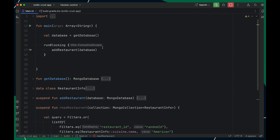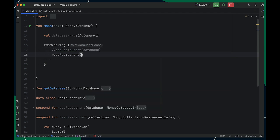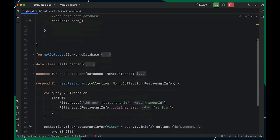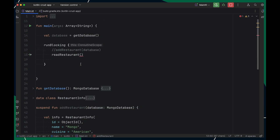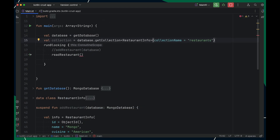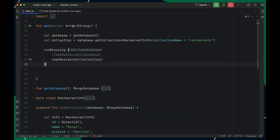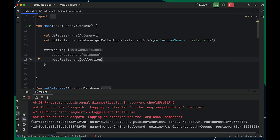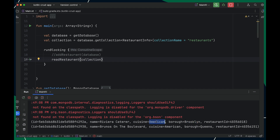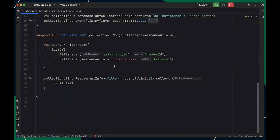Now let's run this — I'll comment out the previous call and add the new method. Let me also write the collection retrieval code, copy it, and pass it in. All set — let's run this. We got our result set back showing restaurants which serve American as a cuisine. With this, we have successfully completed our Read operation.